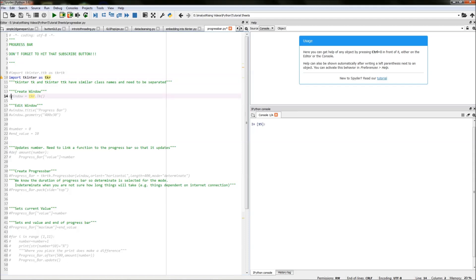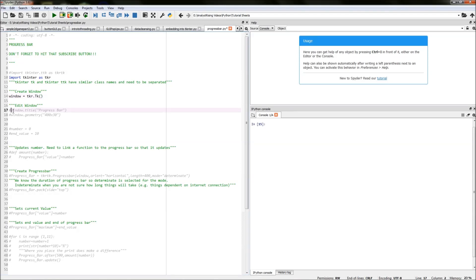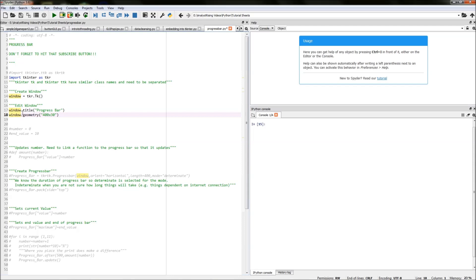The next thing I did was create the window itself by typing window equals TKR dot TK and I've given it a few generic specifications like a title and a geometry. By typing in window dot title then in quotation marks calling progress bar and window dot geometry in quotation marks typing 400 by 30 which is sufficient for this tutorial.